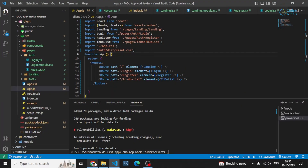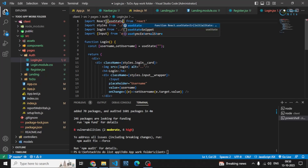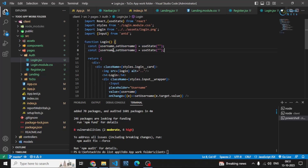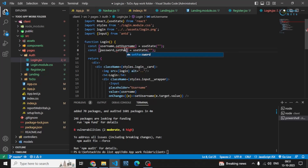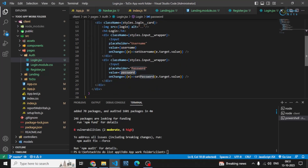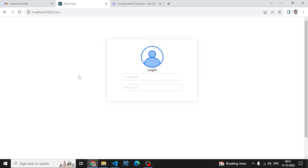Let me also call useState properly. There was an issue with the password state — I had to copy it in as well. After fixing the password value, setPassword, and refreshing the page, you can now see the form is displaying correctly.